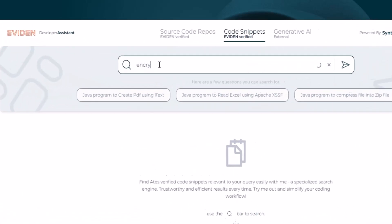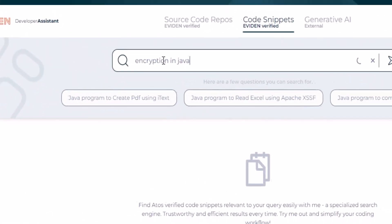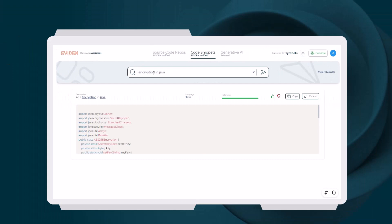On the code snippets page, the developer can search for tested, secure code for common functions such as encryption.